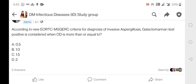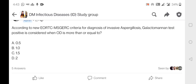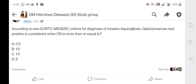The next question: according to the new EORTC/MSG-ERC criteria for diagnosis of invasive aspergillosis, the galactomannan test is considered positive when the ODI is more than or equal to 0.5, 1, 1.5, or 2. The EORTC/MSG-ERC consensus definition for diagnosing invasive aspergillosis includes host factors, clinical features, mycological evidence, and histopathological evidence. Host factors include patients with more than 10 days of neutropenia, hematological malignancy, bone marrow transplant, or more than three weeks of corticosteroid immunosuppression.